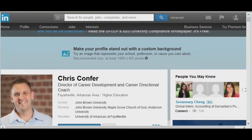Welcome to this aspect of LinkedIn. Hopefully you've had a chance to look at the different tutorial videos produced by LinkedIn — those YouTube videos. If you haven't, please go back to the Career Development website or the tutorial section and make sure you watch those first. They're really meant to help you set up your profile very well.